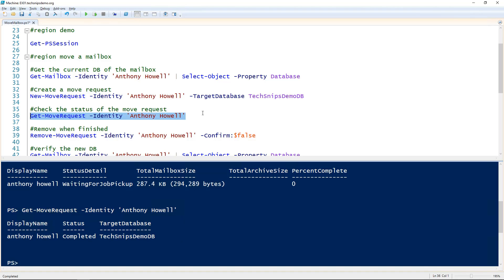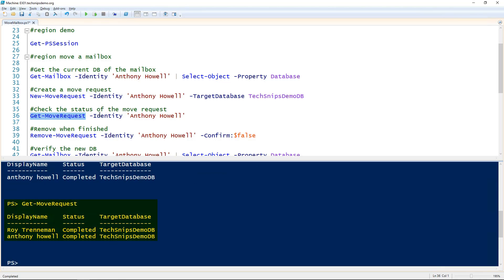It has a couple of statuses in between, waiting for job pickup, and if you've got a big mailbox it will typically be sitting inside the in-progress status. Another thing to mention is if we just run get-move-request without any parameters, it will actually show you all the existing move requests you have, even ones that are in the completed state.